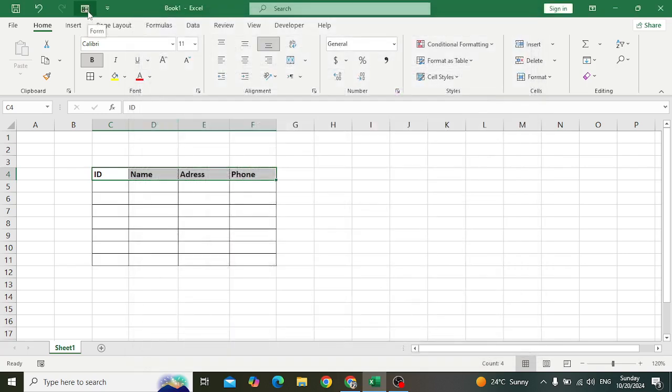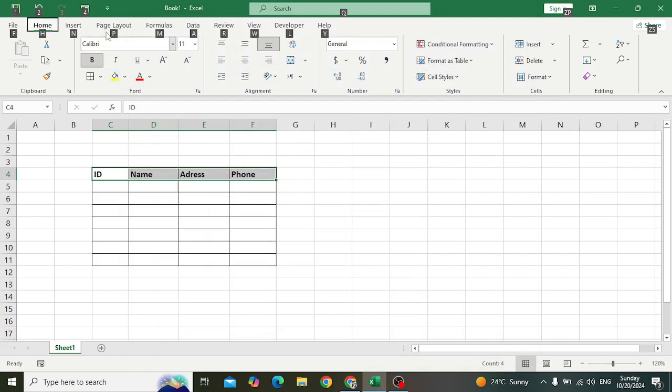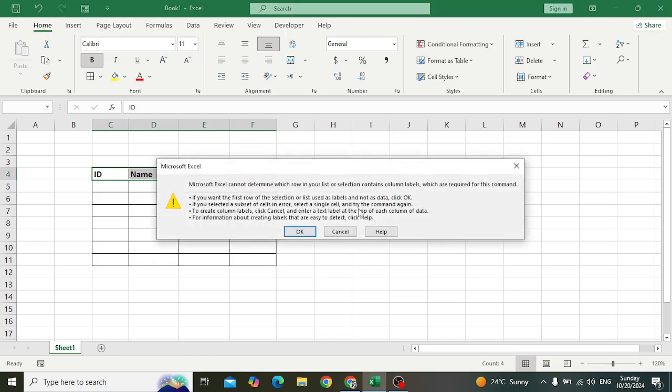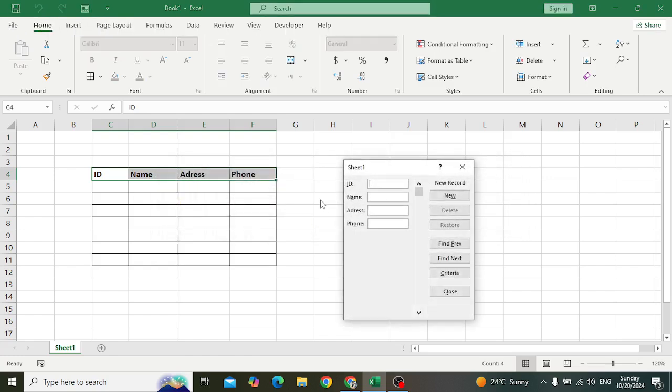Now select the header. After selecting, press Alt+4, or you can press this icon. So here you have this data. For example, first press Tab like this - Tab, Tab - press Insert. The first record has been inserted.